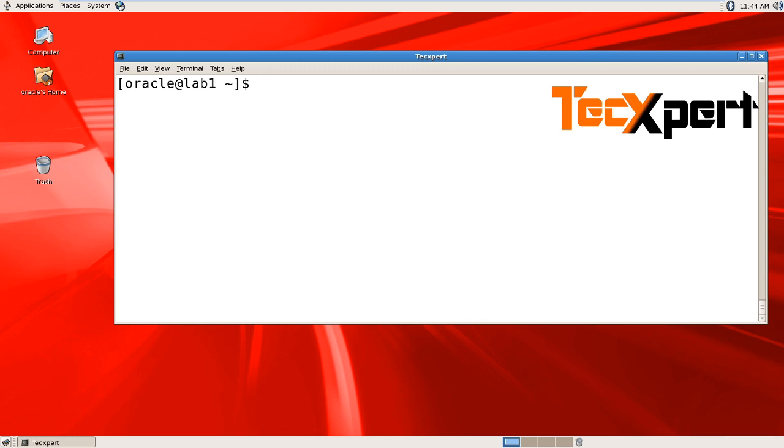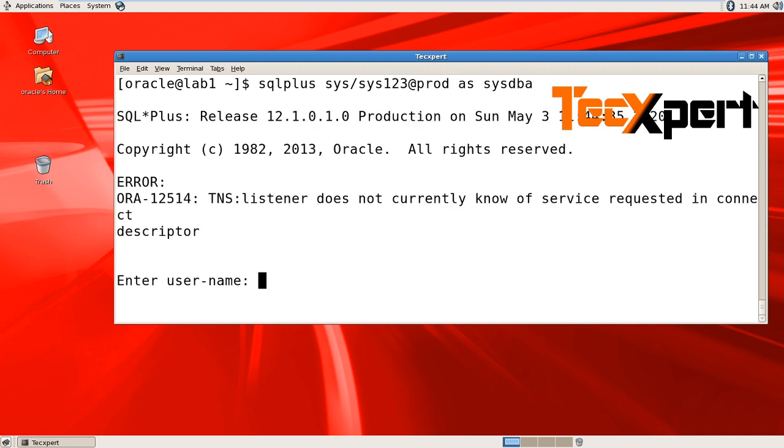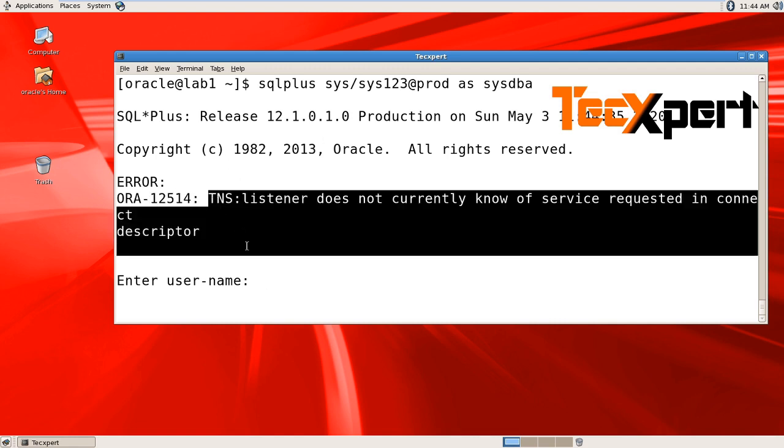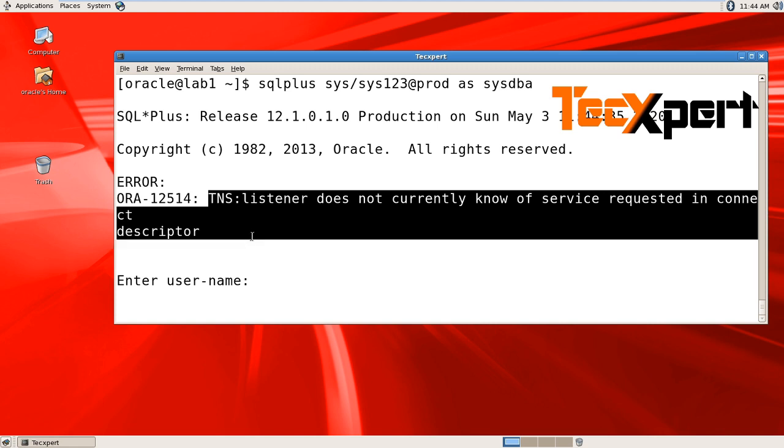We'll try to connect to the database using SQL*Plus sys/sys123@prod as sysdba. You'll receive error ORA-12514, the one which we are trying to fix.